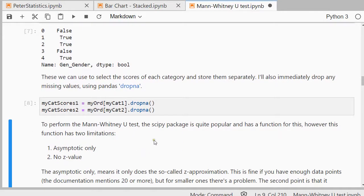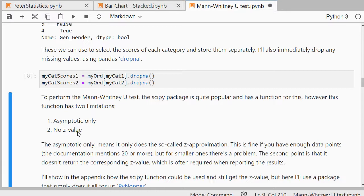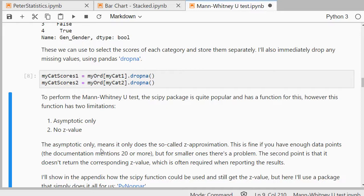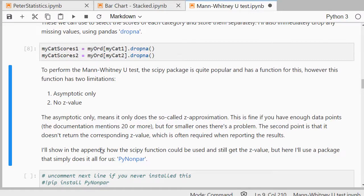And then to finally perform that Mann-Whitney U test, well, like I mentioned, the SciPy package is quite popular and has a function for a Mann-Whitney U test, although it has two limitations. It's so-called asymptotic only and there's no Z value. The asymptotic means it's doing a Z approximation, and in their own documentation I think it mentions that that's fine as long as you have 20 or more data points. For smaller ones, that leaves a problem. The second point is that it doesn't return the Z value itself, where it's basing all the tests on, which usually is needed for the results.